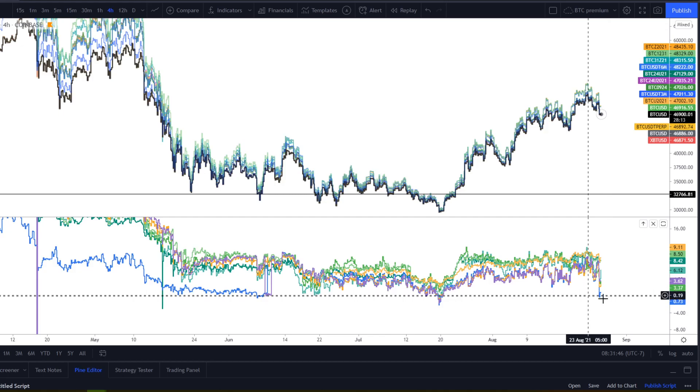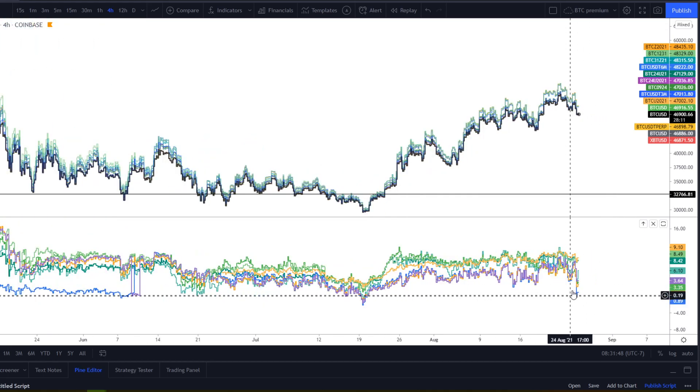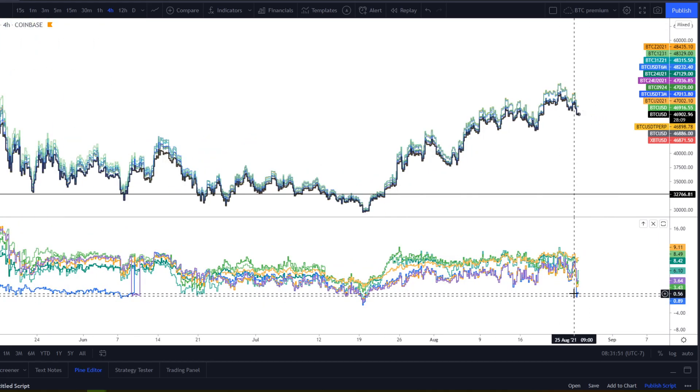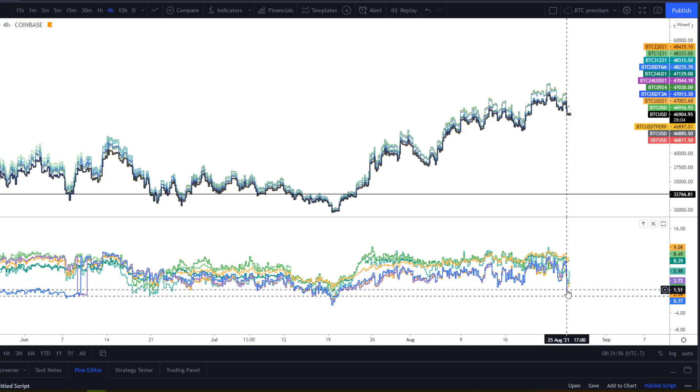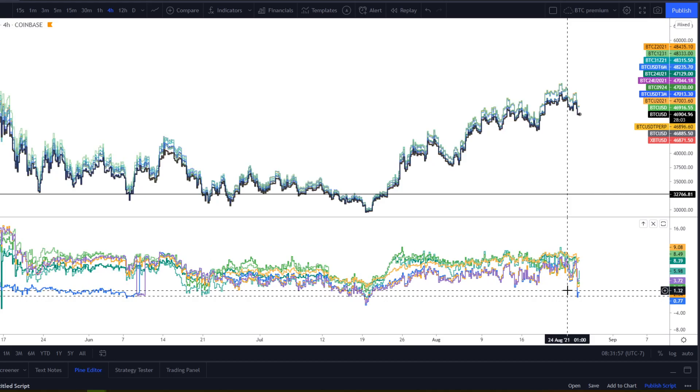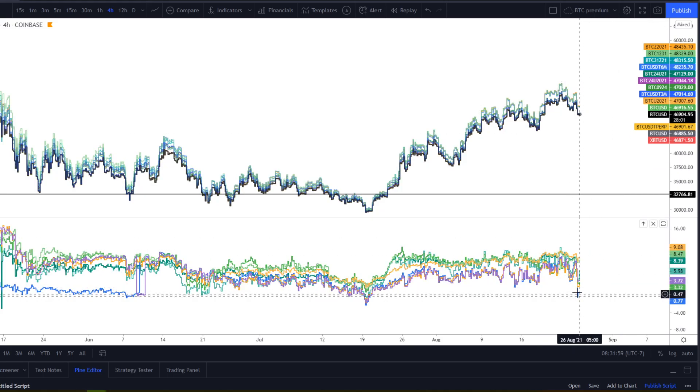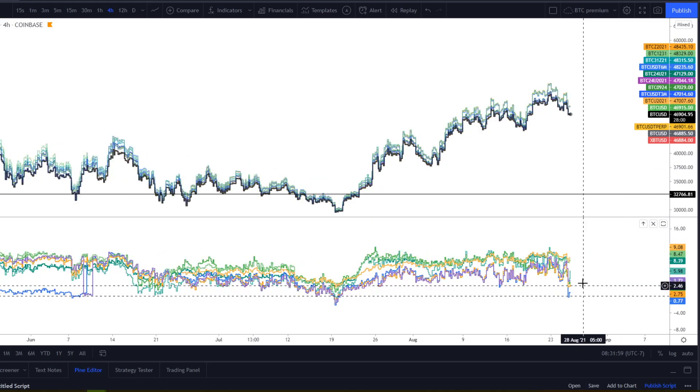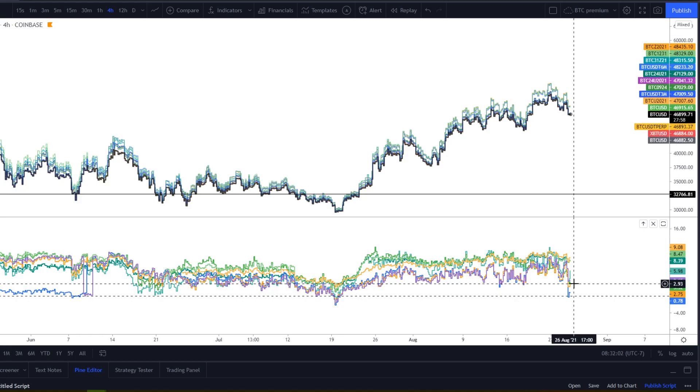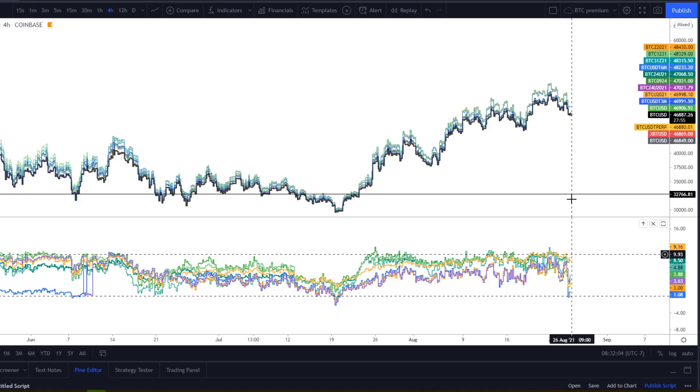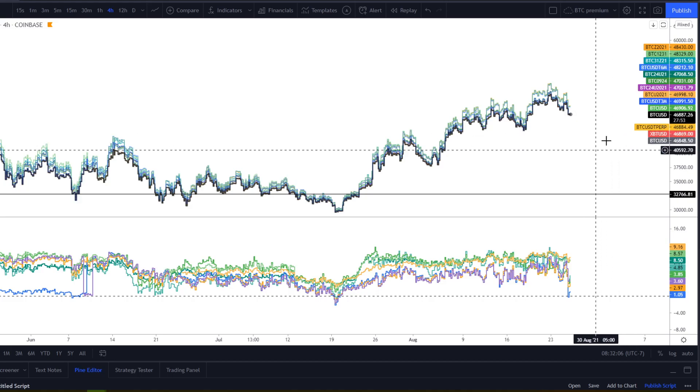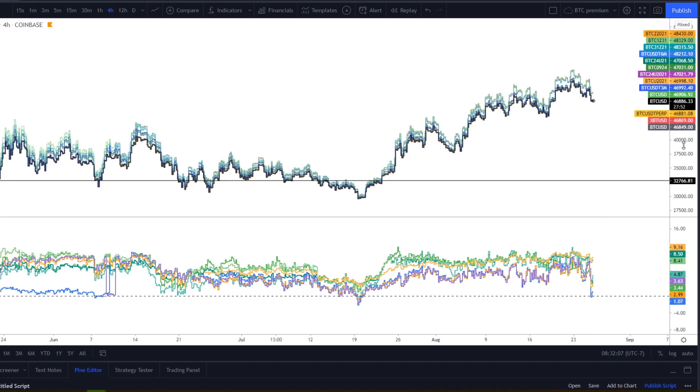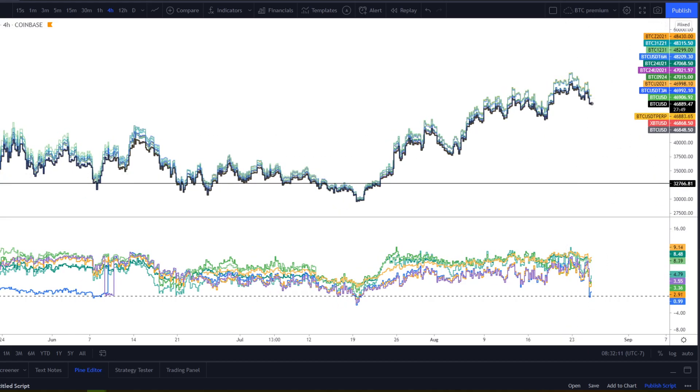And ultimately it either means one of two things that either this is a very well informed trader and the top is in and things aren't going to go very well for everybody or this was just an inefficient execution on that contract and it's going to lead to more upside. So I'm hoping for more upside, but ultimately prepare for either situation.